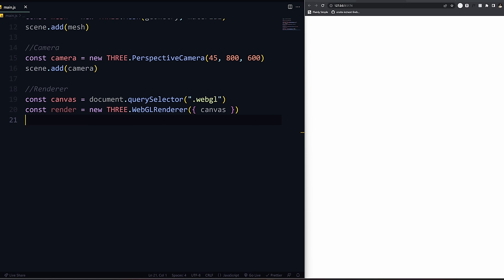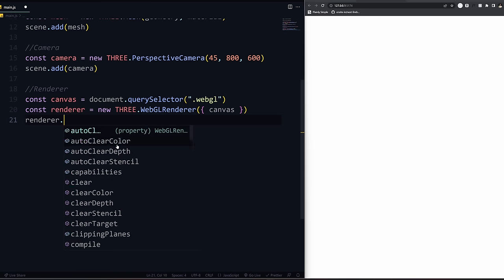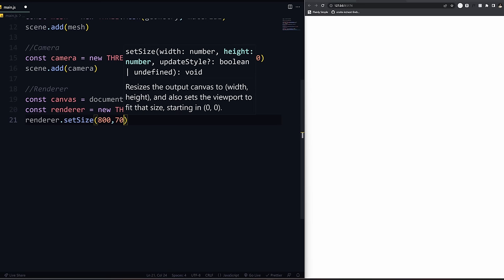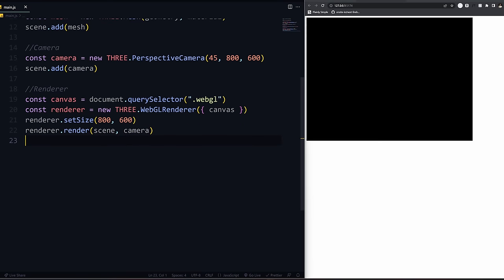We need to render it out. We can do 'renderer.setSize' - I'll do 800 by 600. And then 'renderer.render(scene, camera)' - you pass in the scene we're looking at and the camera we added to the scene. You can have multiple scenes, which is why you specify which one.